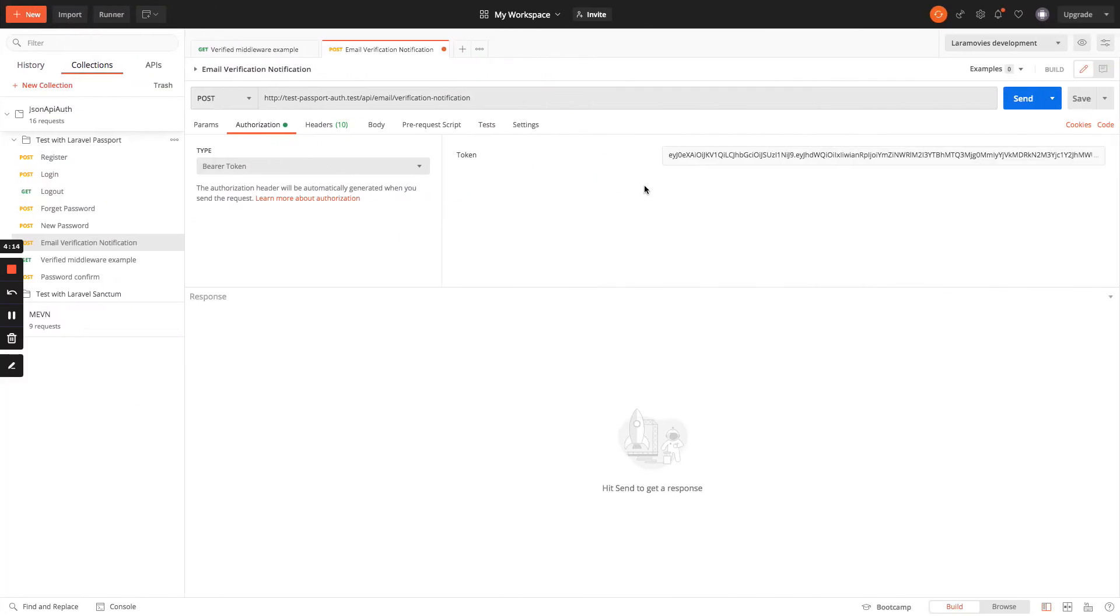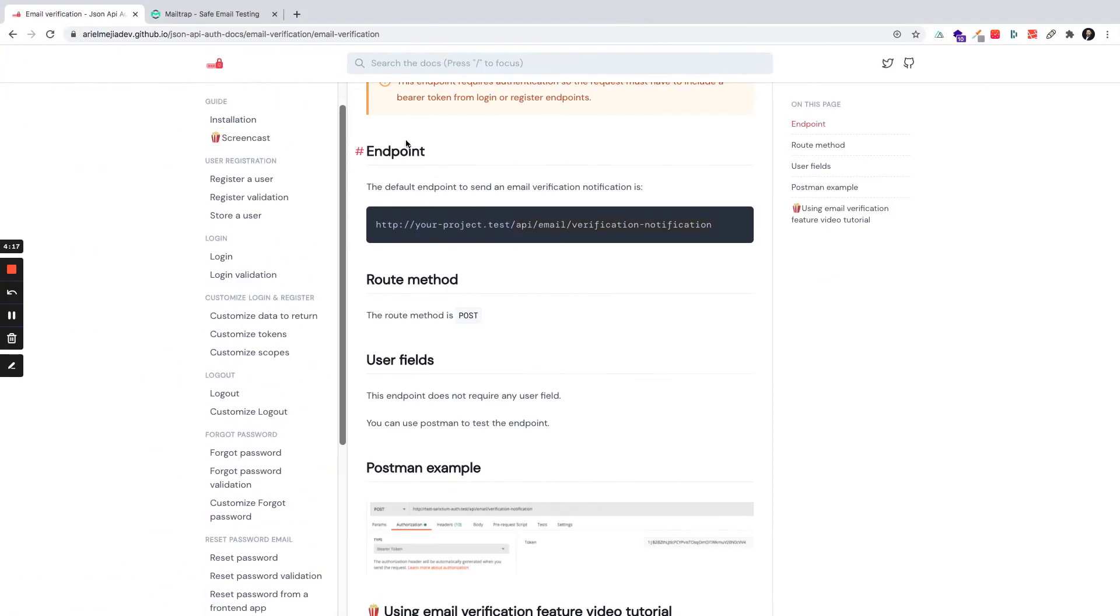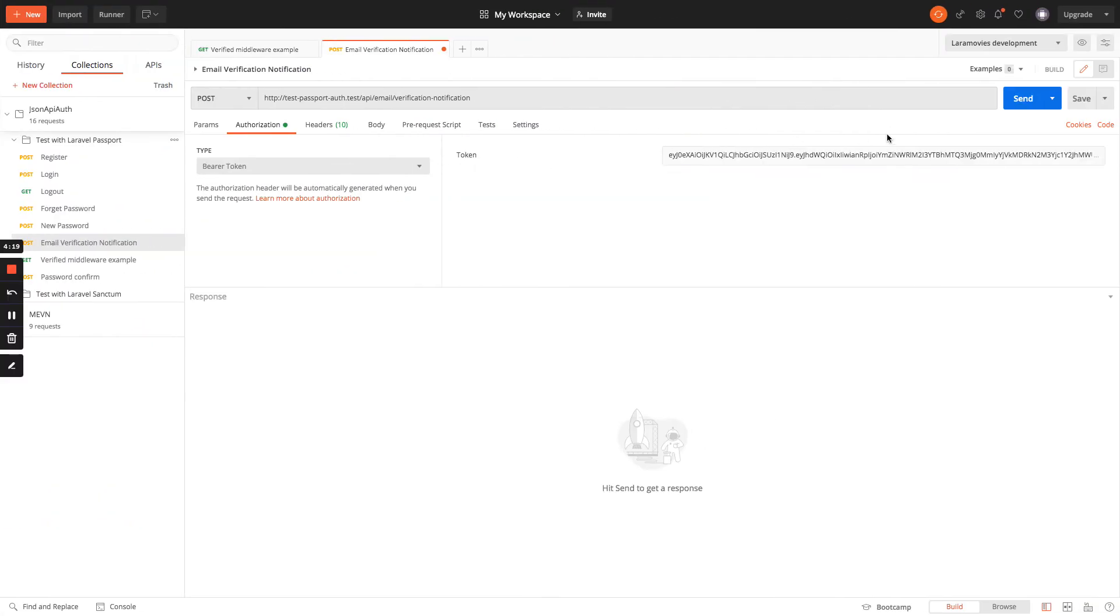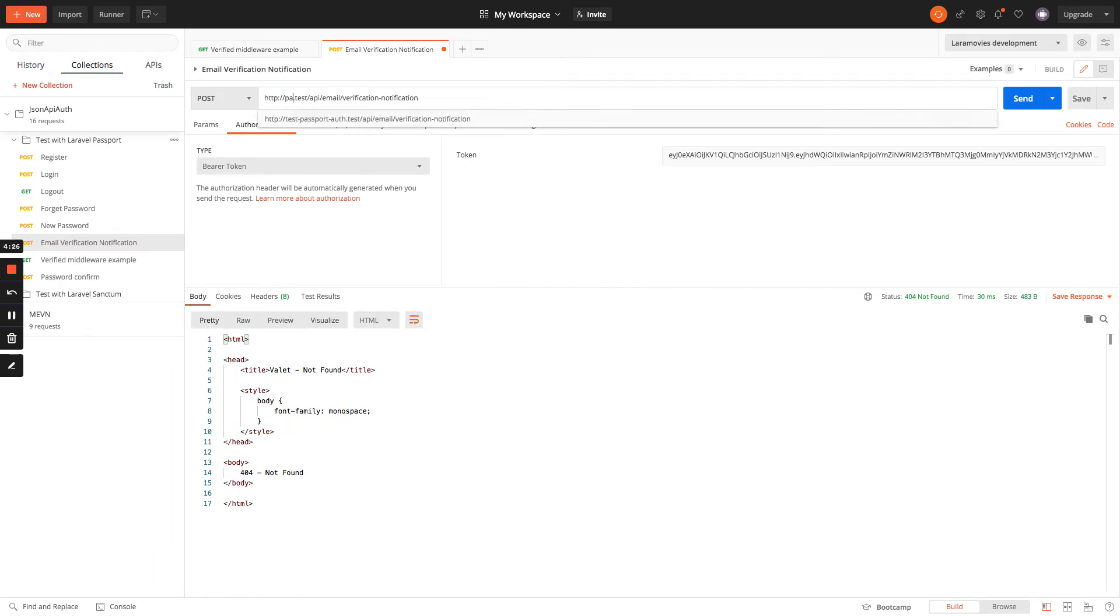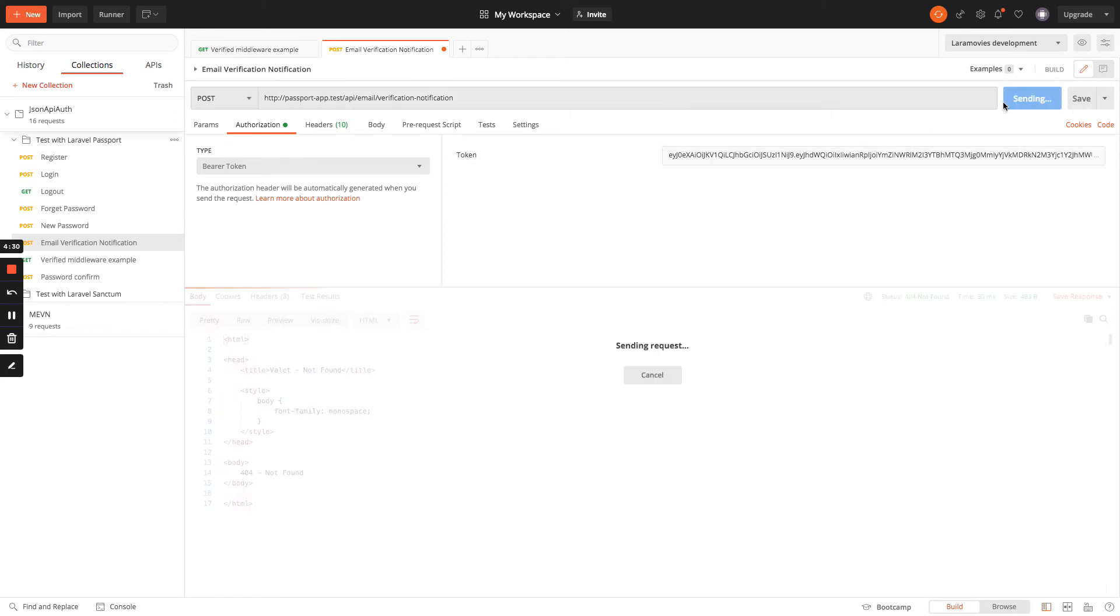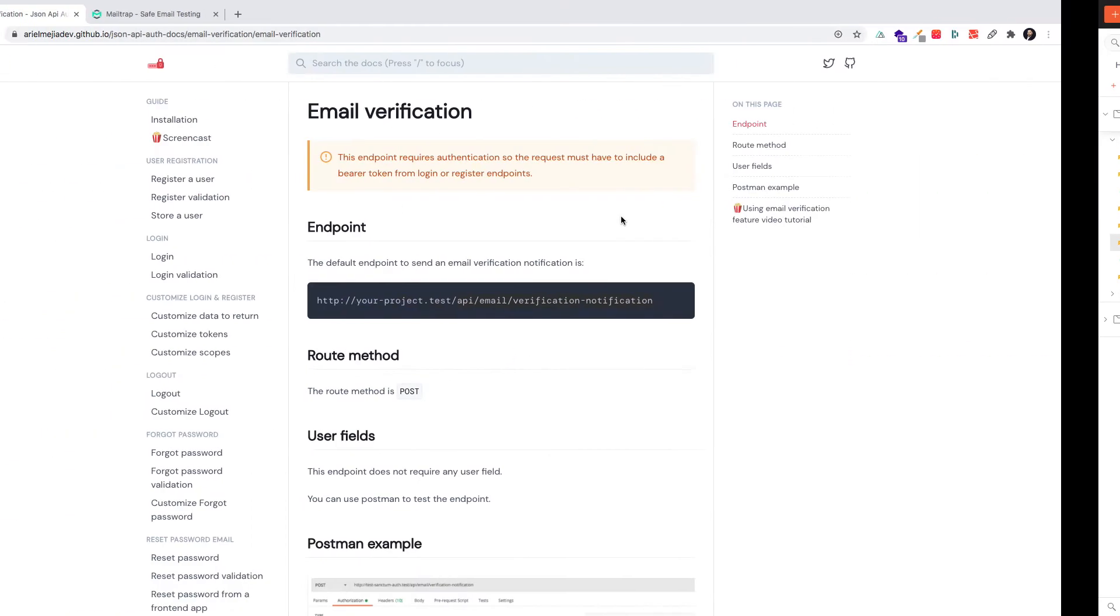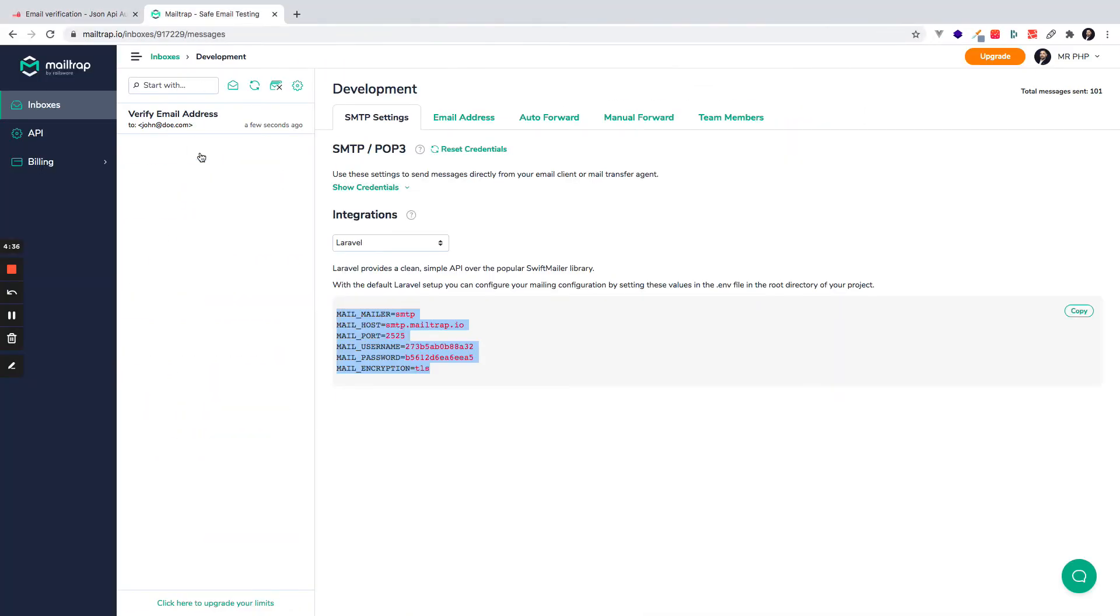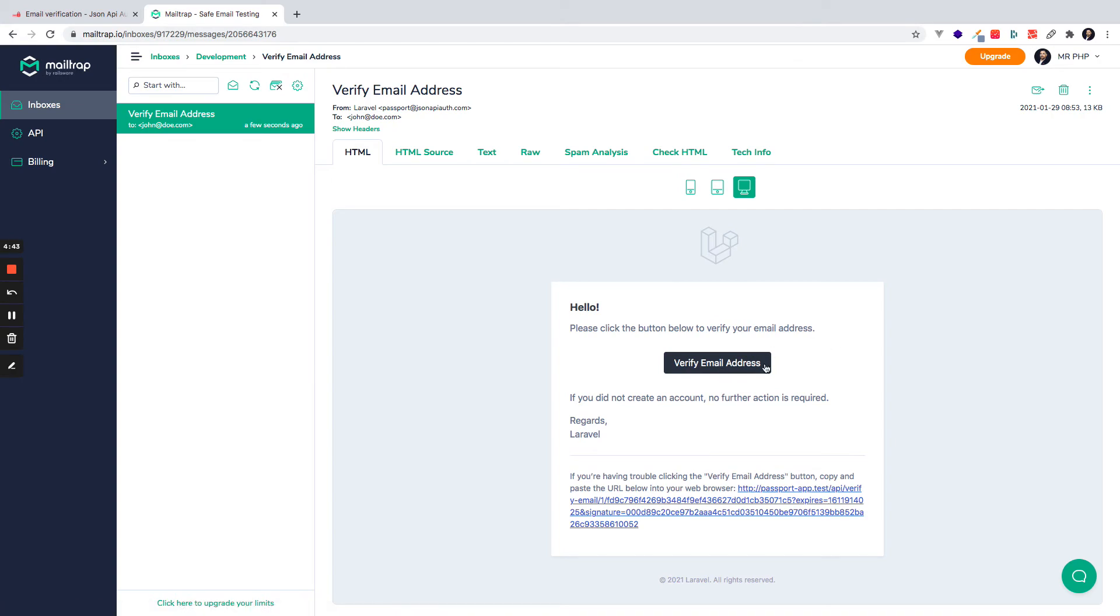And we are going to send, this is an endpoint that does not require any field, so we only need to get a bearer token like it says here. And we're going to send the request. The route is not correct because this project does not exist as Passport app, so I will send. Email sent.